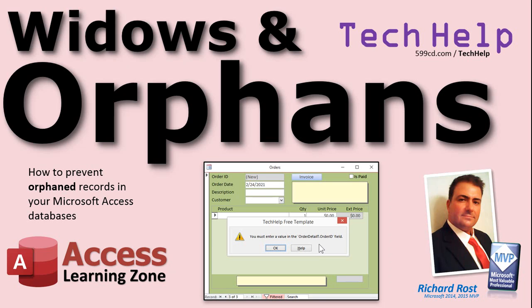Welcome to another tech help video brought to you by AccessLearningZone.com. I am your instructor Richard Rost. In today's video we're going to talk about widow and orphan records. I'm going to show you how to prevent orphaned records in your Microsoft Access databases.